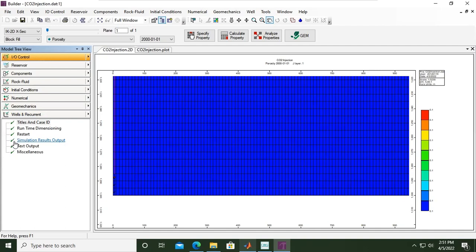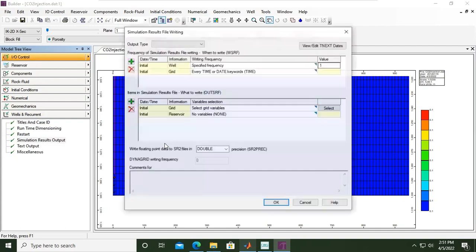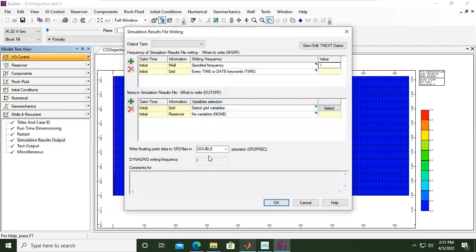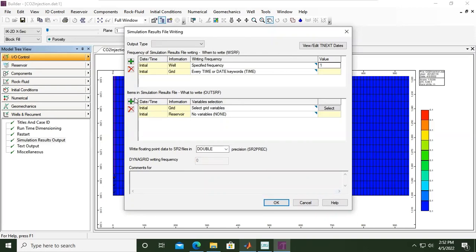In this video we will activate those outputs. Click this one, double click. This is the simulation results file writing. We have frequency of simulation results file writing for the well and for the grid. We can follow the default setting for this upper section but we will change the lower section here.